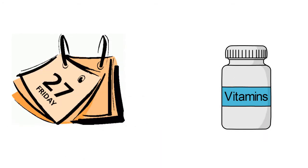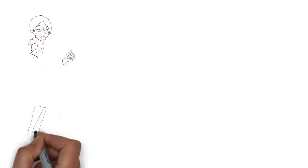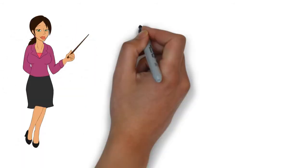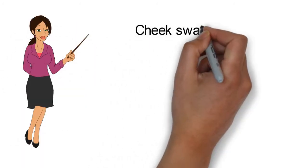With just a quick cheek swab test, we can provide a fully customized plan to get you back in great shape.